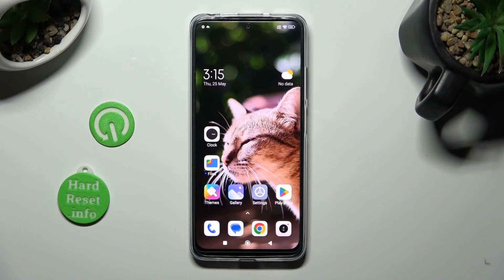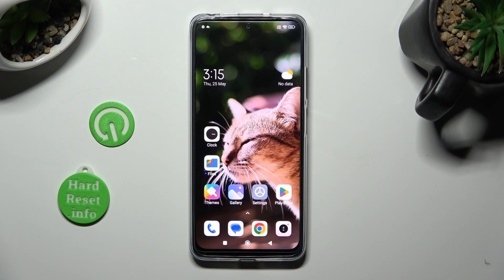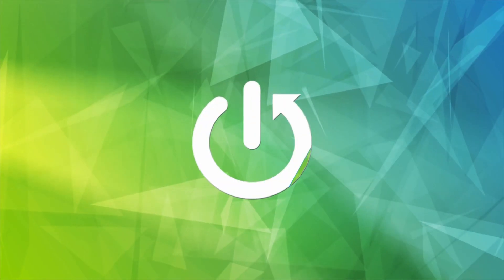Hi, in front of me is Xiaomi Redmi Note 12s and today I would like to show you how you can select and delete multiple photos at once.